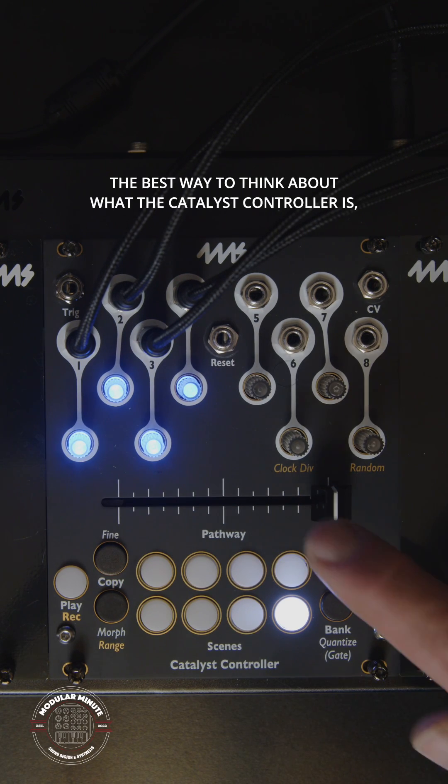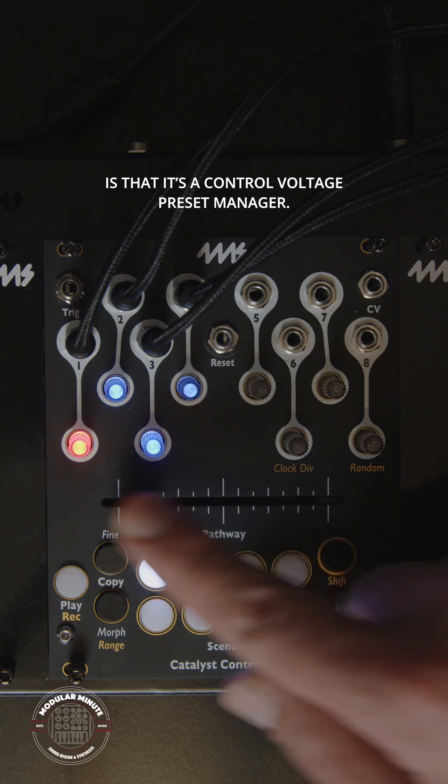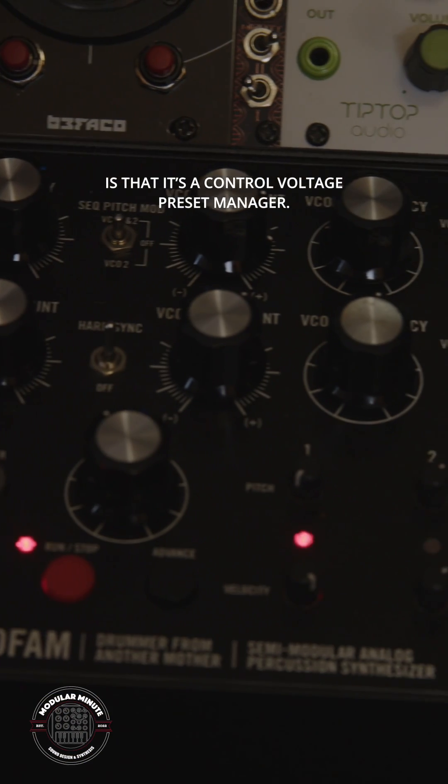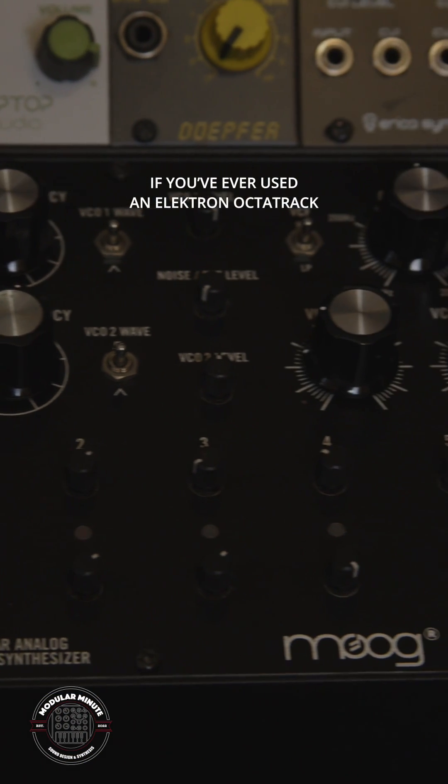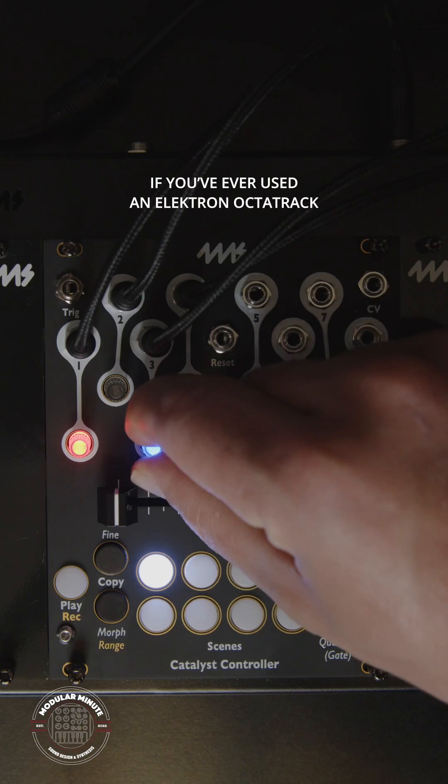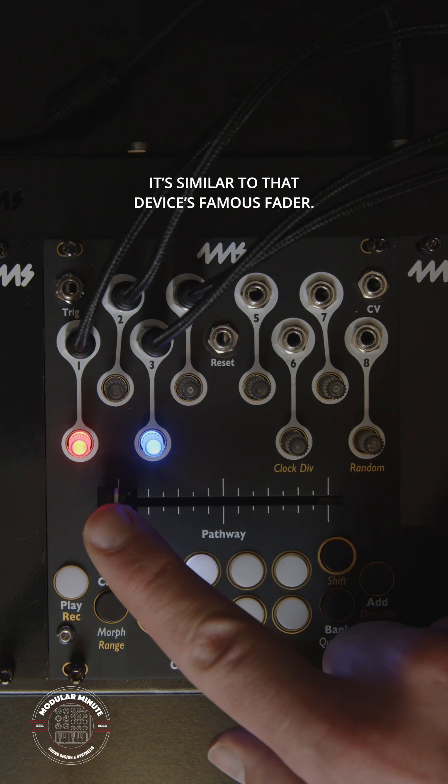The best way to think about what the Catalyst controller is, is that it's a control voltage preset manager. If you've ever used an Electron Octatrack, it's similar to that device's famous fader.